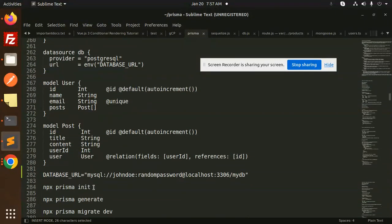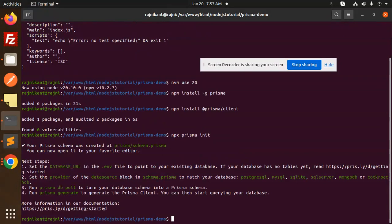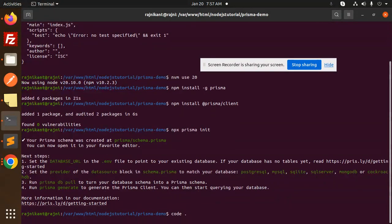Next, we need to create the Prisma schema. The command for that is `npx prisma init`. You can see it has been created. If you open the code base, you can see the supported databases: PostgreSQL, MySQL, SQLite, MongoDB, and CockroachDB.